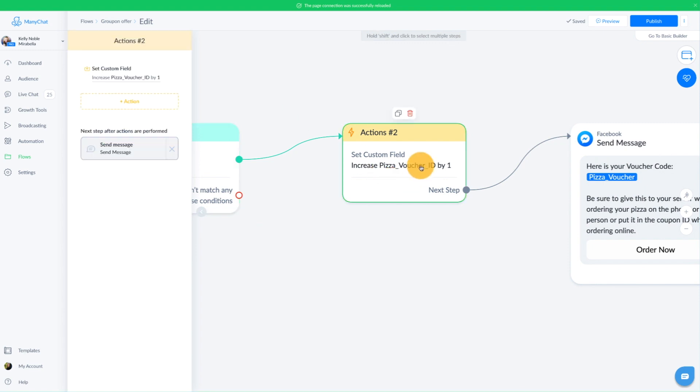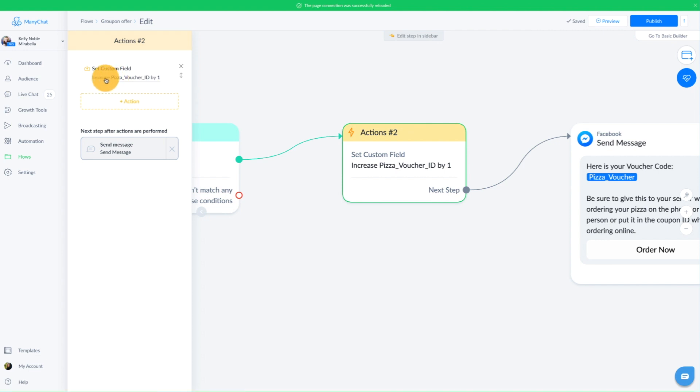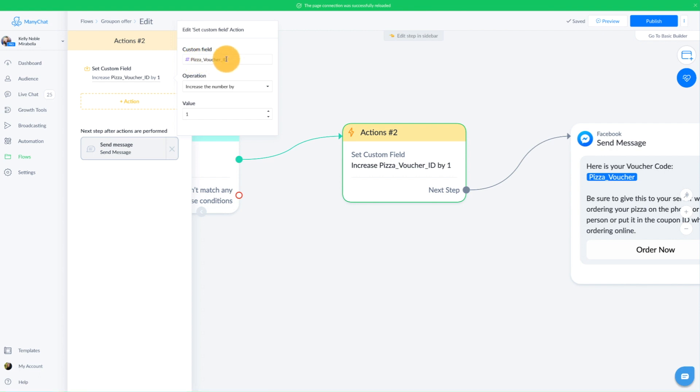The next action is to increase our bot field by one. As I've explained before, we want to make sure that we're constantly moving that because every time someone goes and grabs their coupon code, their unique coupon code, we need to move to the next column to deliver the next coupon code to the next person so that you're not giving the same coupon code to everybody. So that's our custom field here. So the way we do that is we just go to increase. We're going to do set custom field, increase the pizza voucher ID, which is a bot field. We're going to increase it by one every time they go through this action.